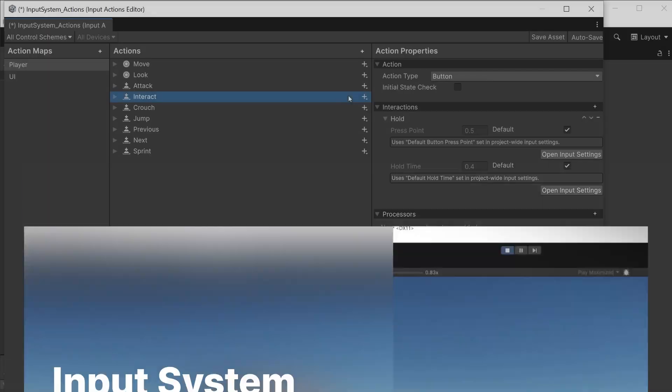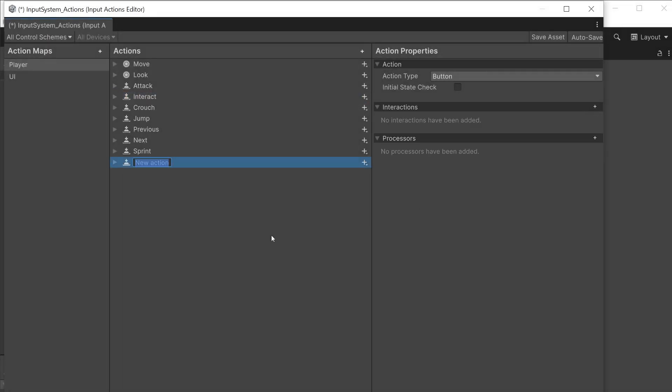In the previous video, we looked at creating input actions using the input action editor.